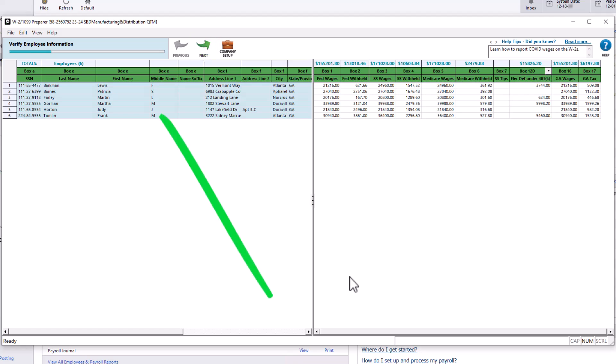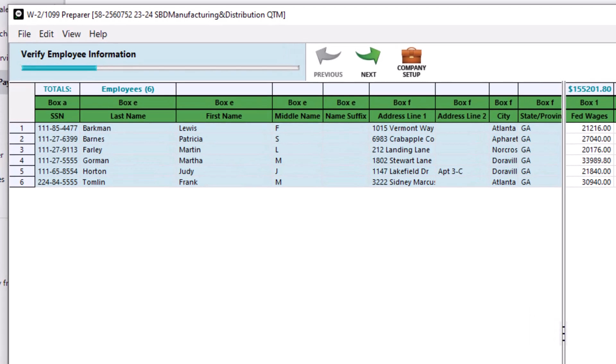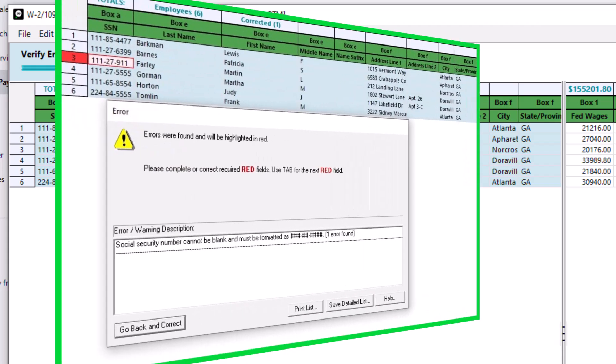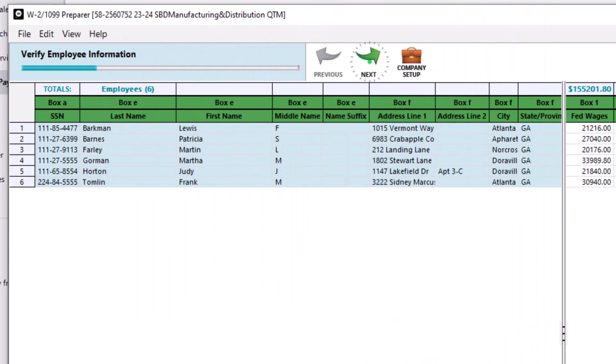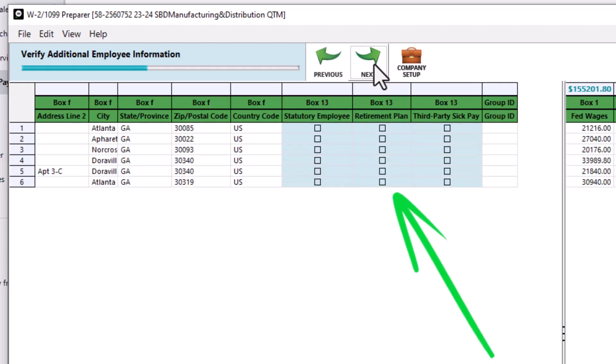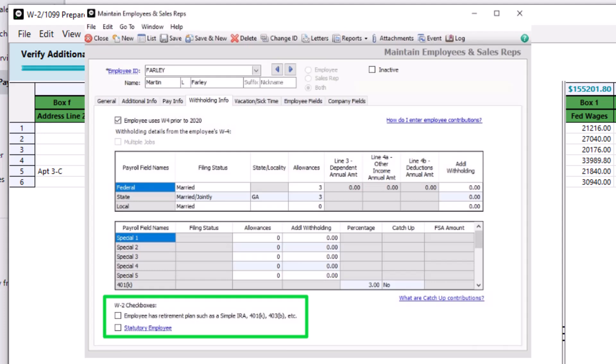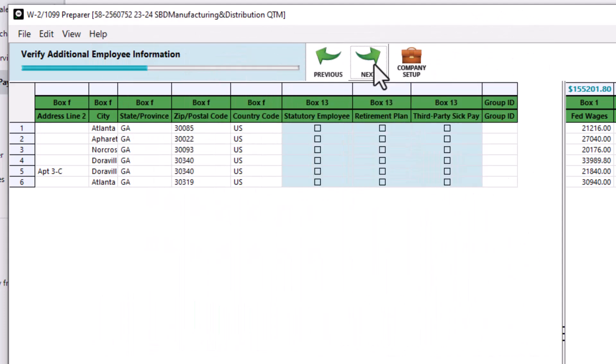As you click Next, the blue shading shows the current focus. To begin, verify employee information. This information is pulled from the employee's record. Let's click Next at the top of the window. If an employee's information is formatted incorrectly, you will be prompted to return to the grid and correct it. The row is highlighted to expedite the process. Click Next. The focus shifts to the box 13 columns. Confirm that each employee's box 13 information is accurate. Statutory employee and retirement plan information is pulled from the withholding info tab of each employee's record. Check third-party sick pay if an employee receives third-party sick pay at any time during the payroll year. Any changes made on this window will not also update your employee records.